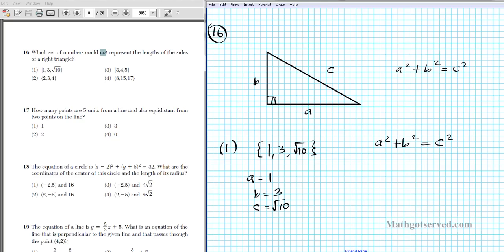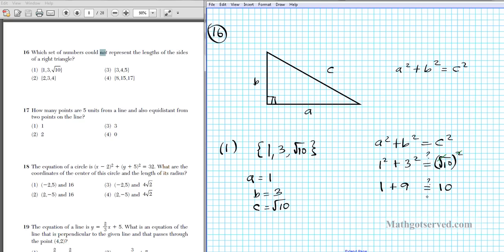Let's plug into the Pythagorean theorem: is 1² + 3² equal to (√10)²? 1 squared is 1, 3 squared is 9. Is 1 plus 9 equal to (√10)²? Since squaring and square root are opposite operations, they cancel, leaving 10. Is 10 equal to 10? Absolutely. So option 1 satisfies the theorem — it's not our answer. We're looking for one that's bad.